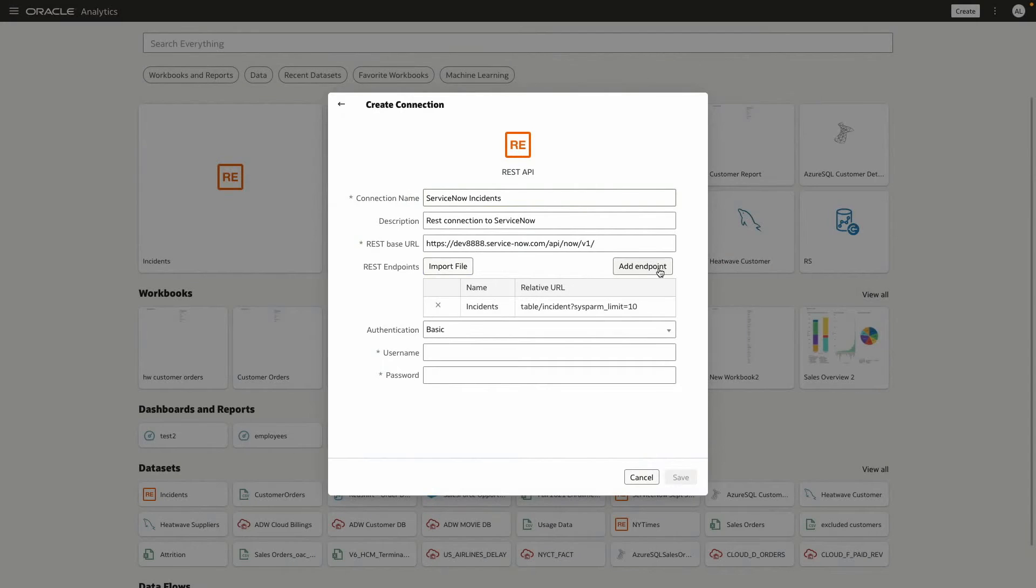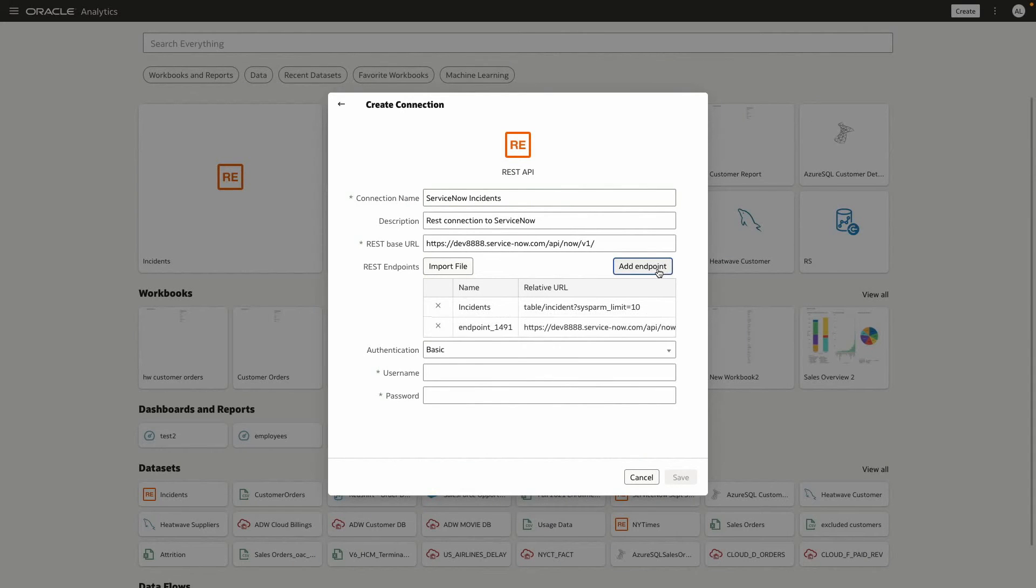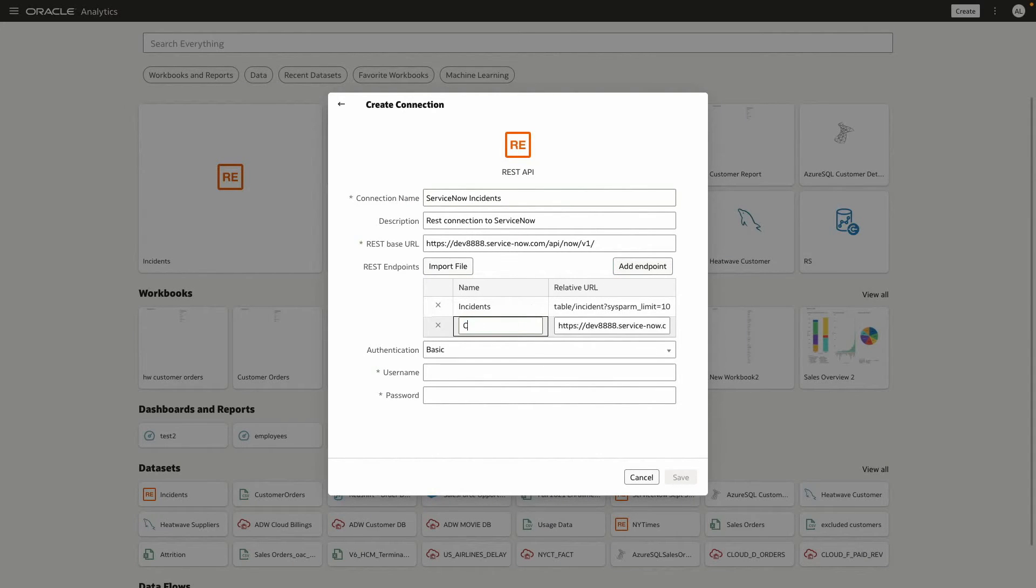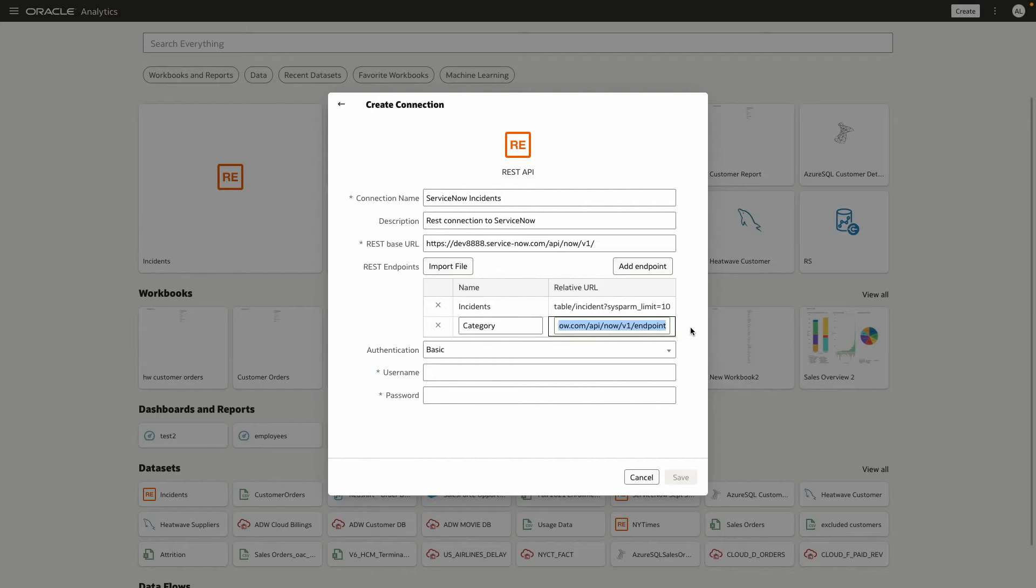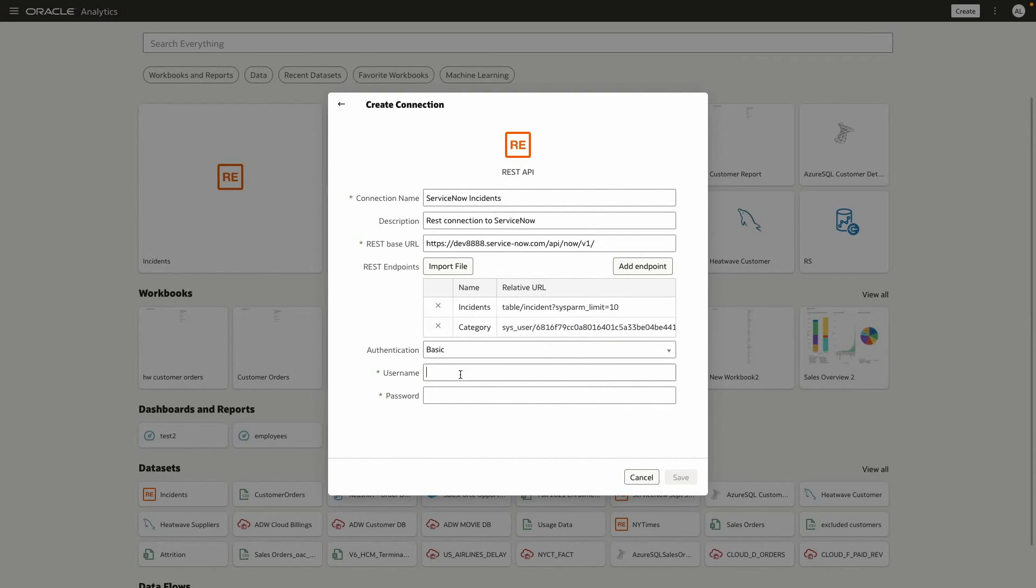And now I'm going to decide to add a new endpoint, so I'm just going to add a category endpoint. I know what this information is, so I'm just going to copy and paste, add my credentials, save.